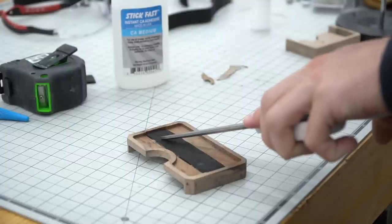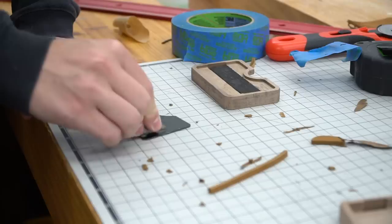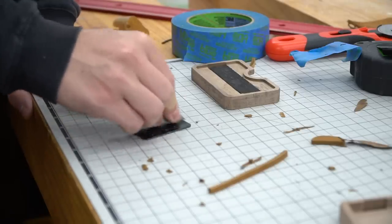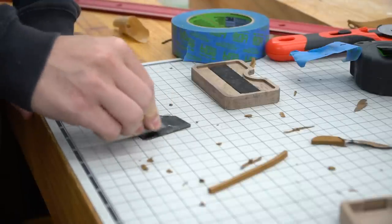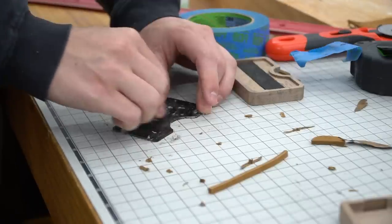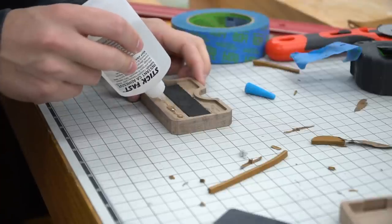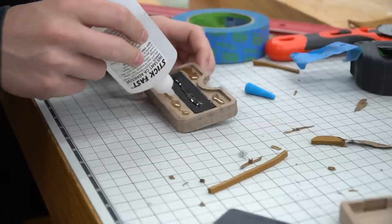We used a quick setting spray to help the glue cure faster. Now it's time for the insert, which will cover the elastic. We scuffed up one side of the acrylic to give the glue something to grab onto. We used CA glue to glue that into place.